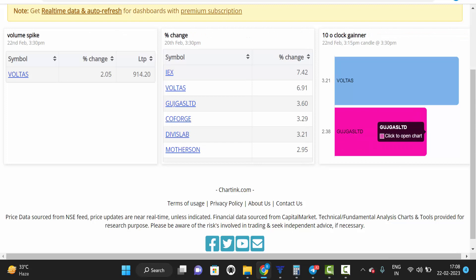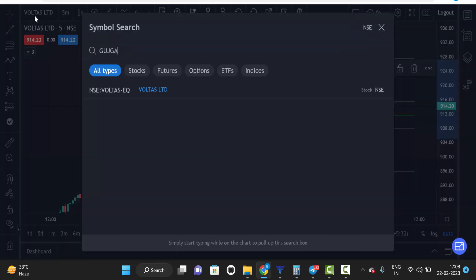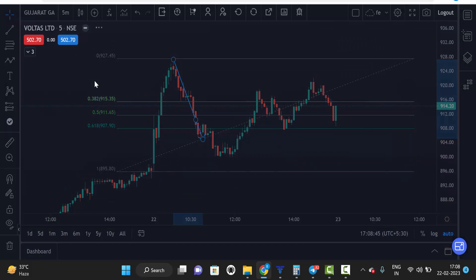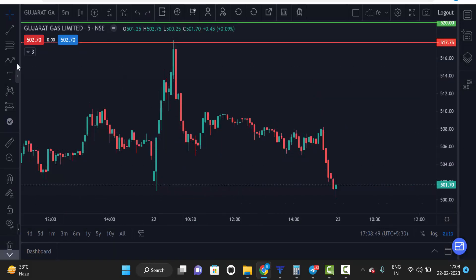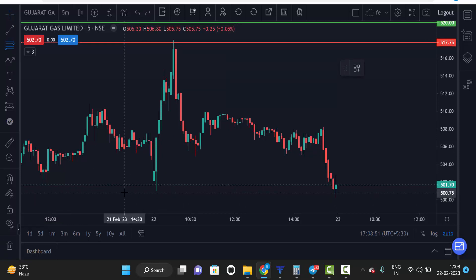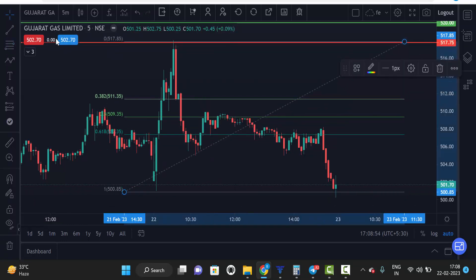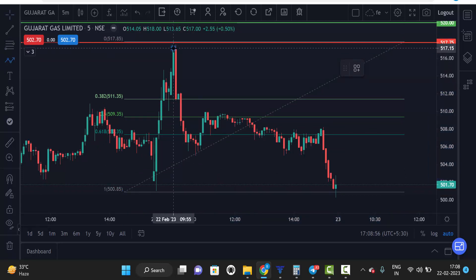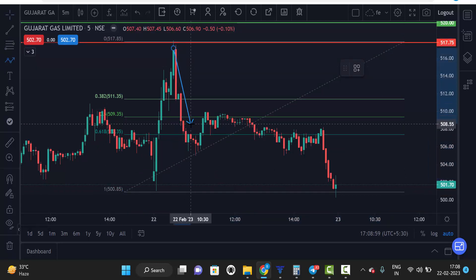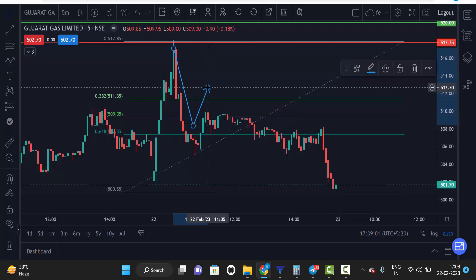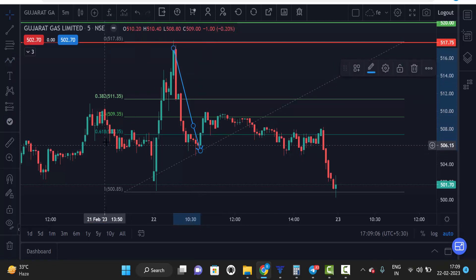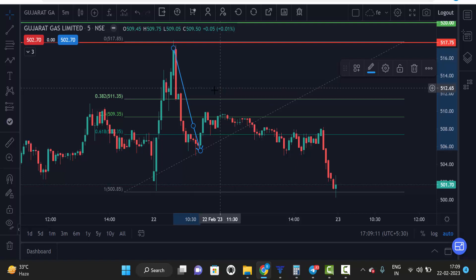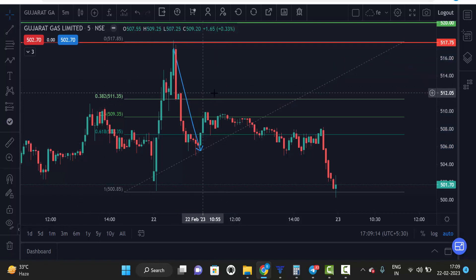Another stock is Good Gas Limited, which also moved more than two percent at 10 o'clock. This is the low and this is the high, so we mark low to high. After that, the market came down. If market had entered the Fibonacci level and gone up, we would take a buy, but here the market broke the 0.618 level, so we go for sell and place stop loss just above the 0.382 level.